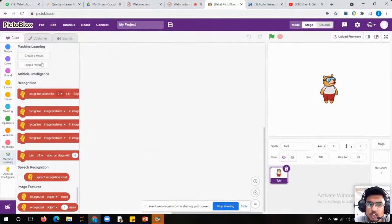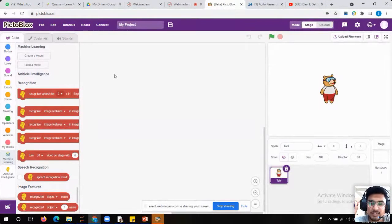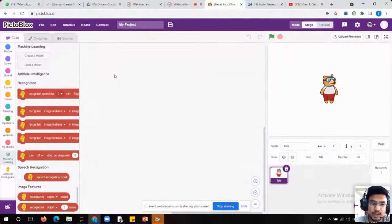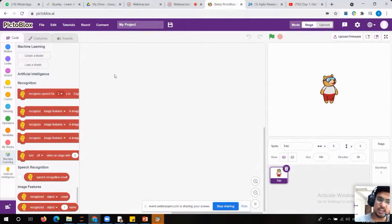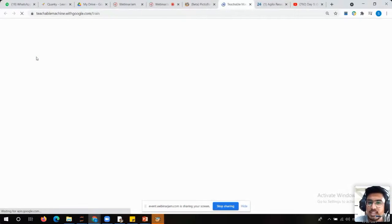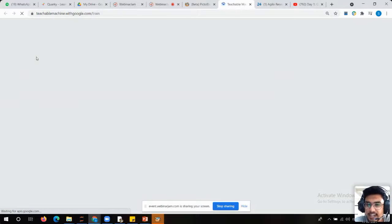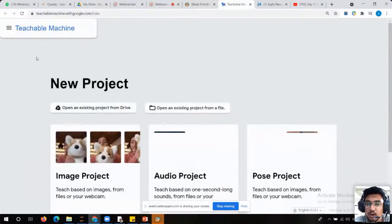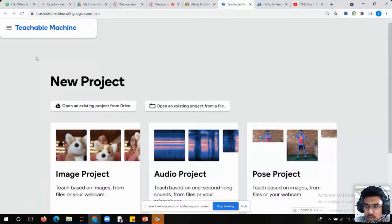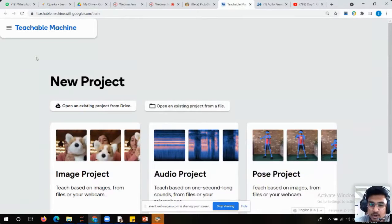Here you can see only two blocks. As I already told you, in machine learning we can perform two things — training and testing. In the training part we train our model, and in the testing part we test our model. For training, we go to 'create a model,' and for testing we go to 'load a model.' I am going to click on 'create a model.' Once I click on it, it will directly redirect you to the Teachable Machine page where you can perform your training.